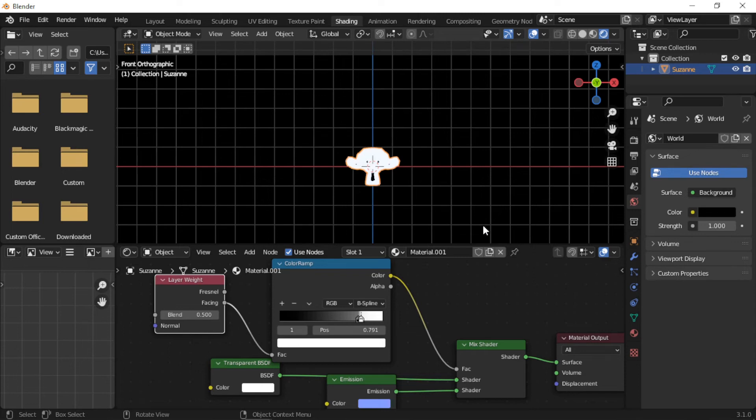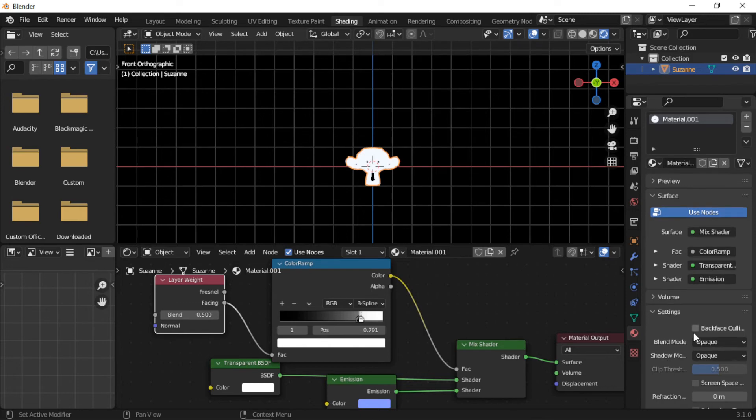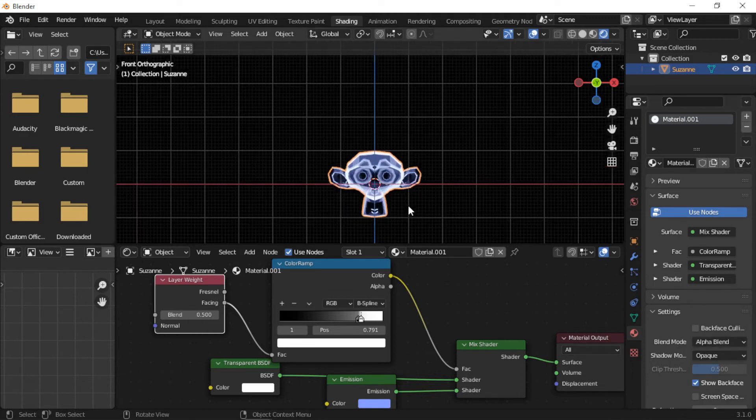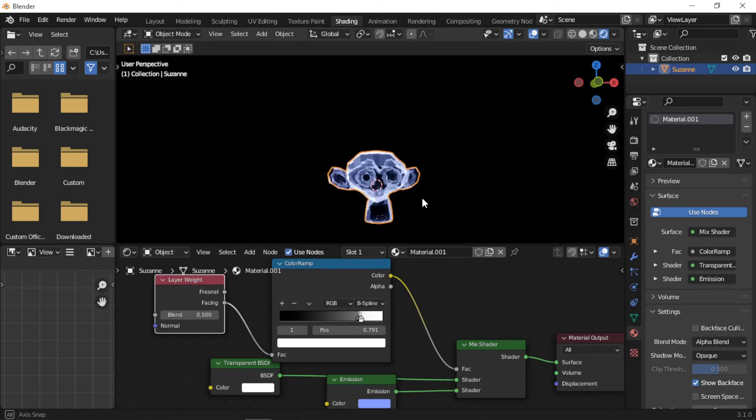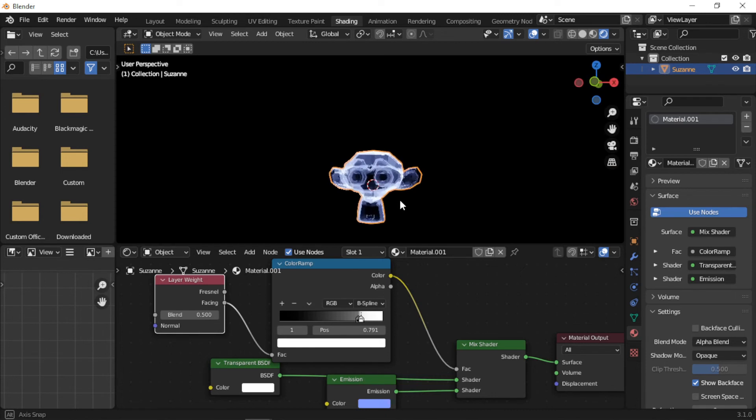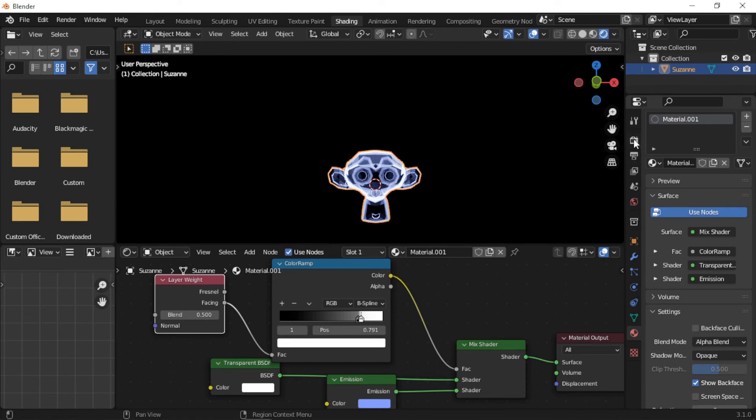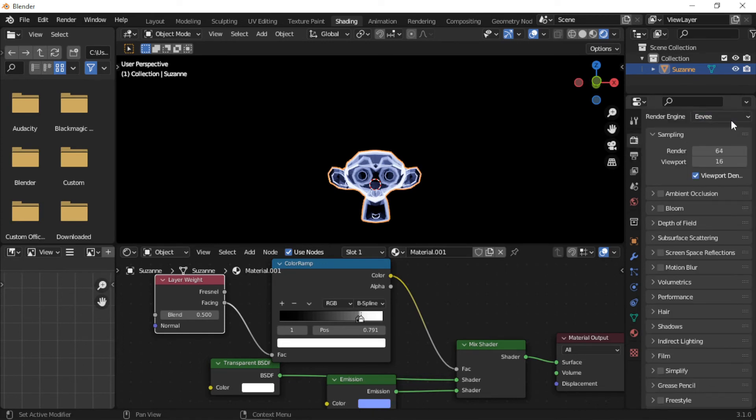Within the material settings, the Blend Mode is set to Alpha Blend. To give the material a glow, click on the Render Properties icon. Make sure the Eevee render engine is selected, then select Bloom.